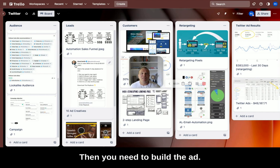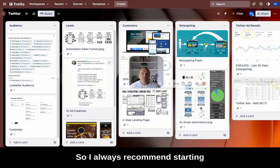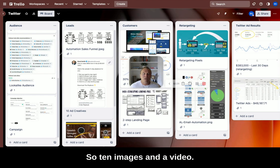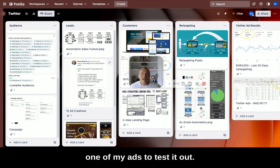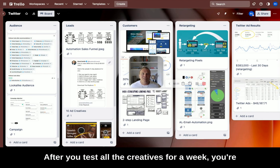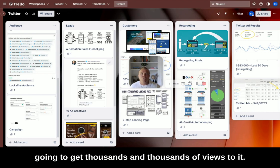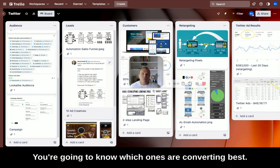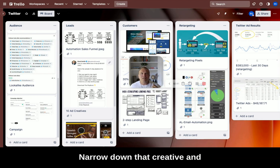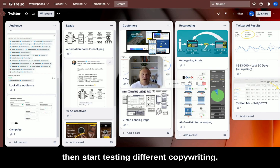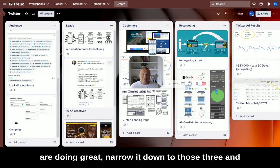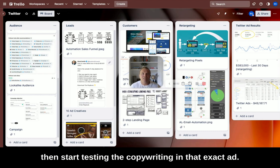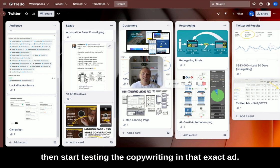Then you need to build the ad. I always recommend starting with 10 different ad sets — 10 images and a video. I might even use this video as one of my ads to test it out. After you test all the creatives for a week, you're going to get thousands of views, you'll know which ones are converting best, narrow down that creative, and then start testing different copywriting.